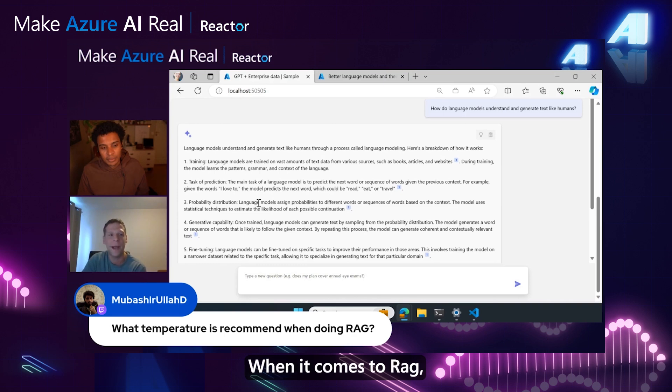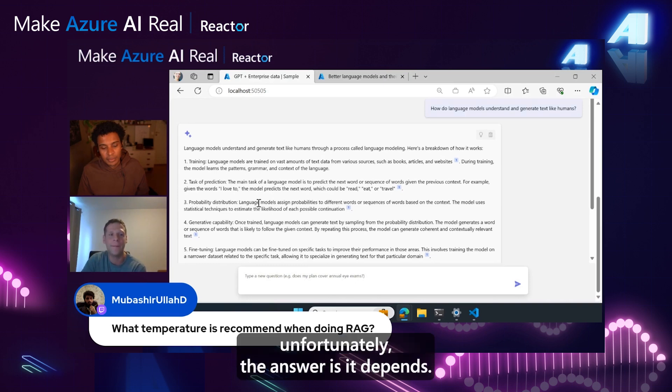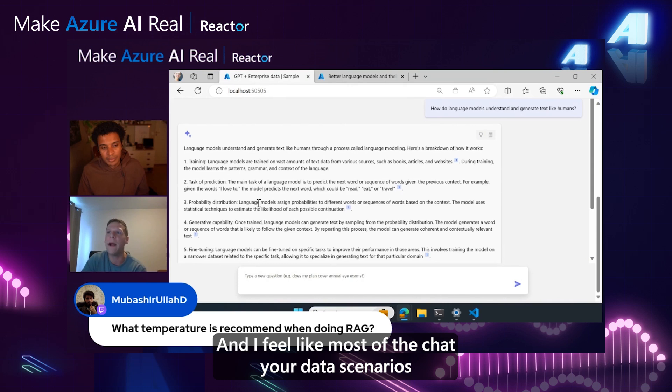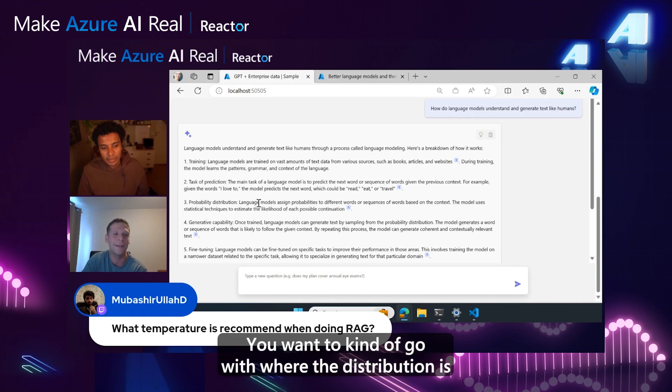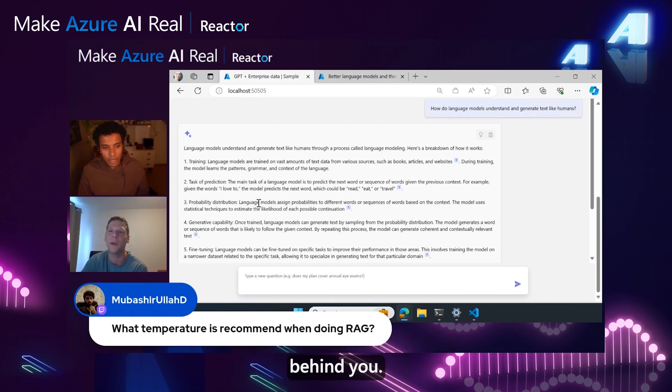When it comes to RAG, unfortunately, the answer is it depends. Most of the chat-with-your-data scenarios I have personally seen, people want facts. You want to go with where the probability distribution is pressing you.